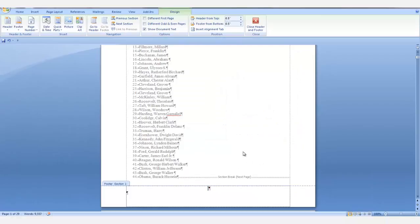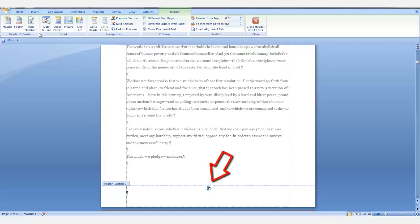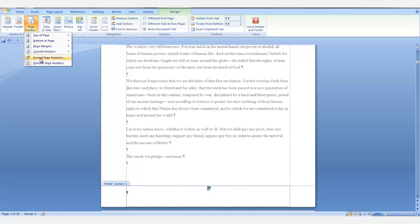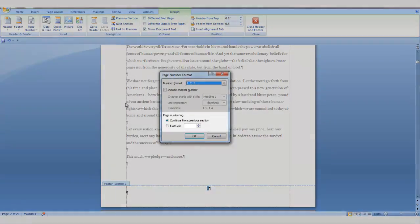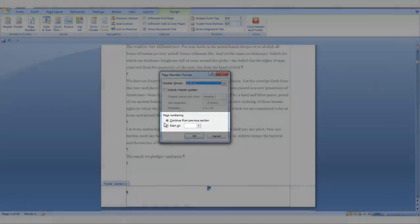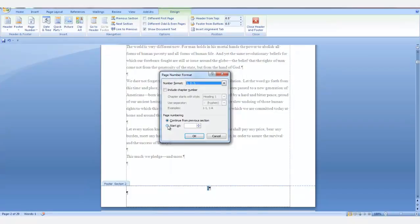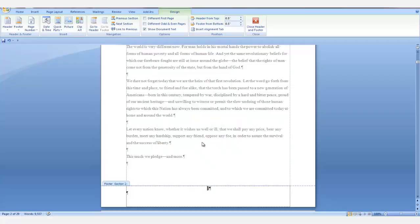Now we want to go into the next section. We're on page 2. So you want to highlight page 2 and go back into the page number and select format page number. In the page numbering section, click the radio button for start at and we want to start it at page 1 and say okay.